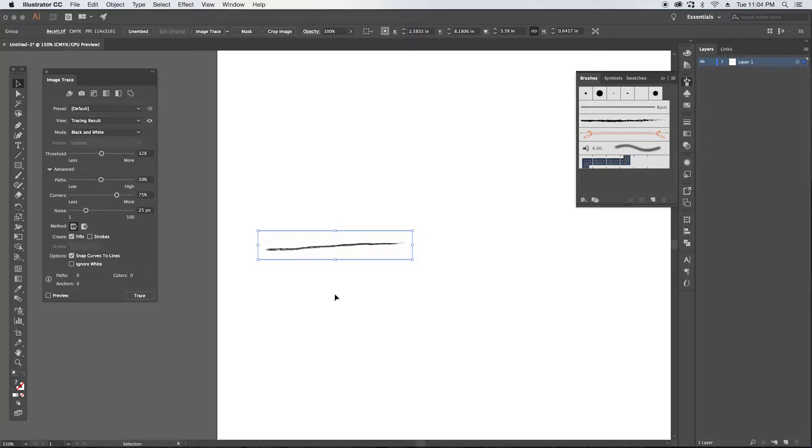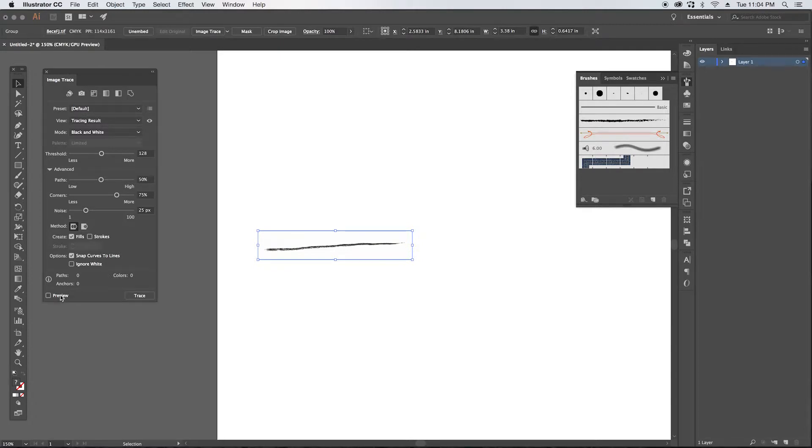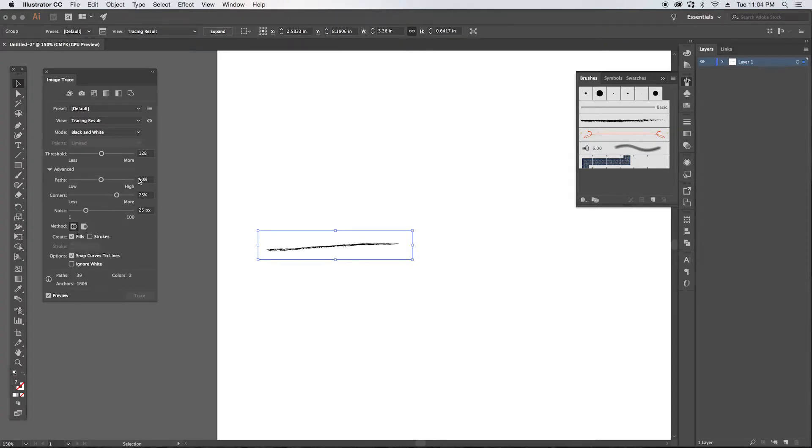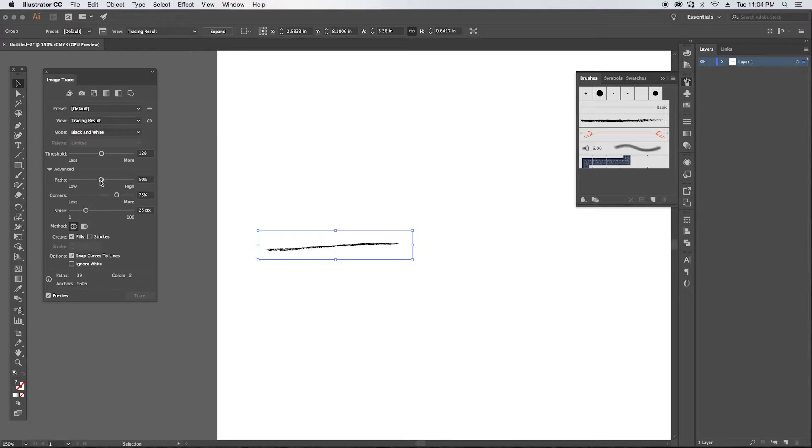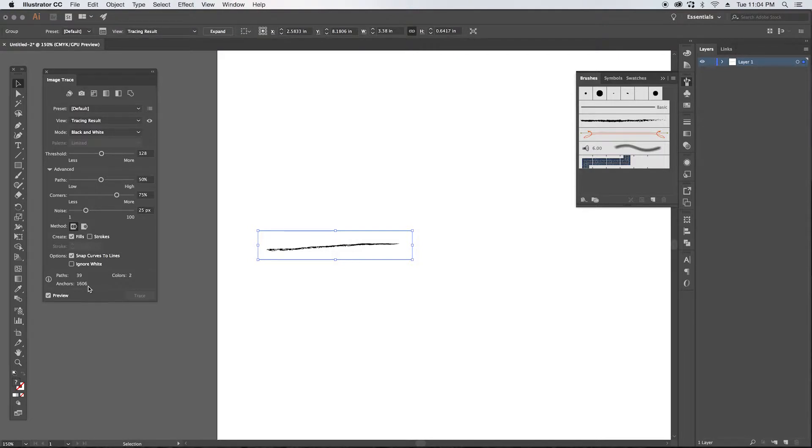So we're just going to click okay. And then you're going to come over to image trace. If this panel isn't already open, you can go up to your window palette and find it up there. You're going to click preview and this looks pretty good.